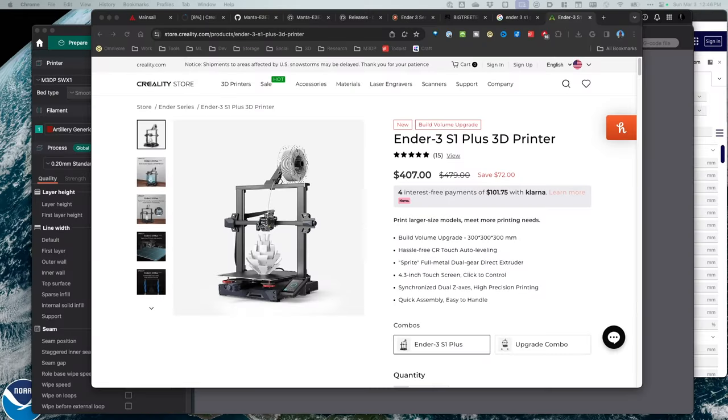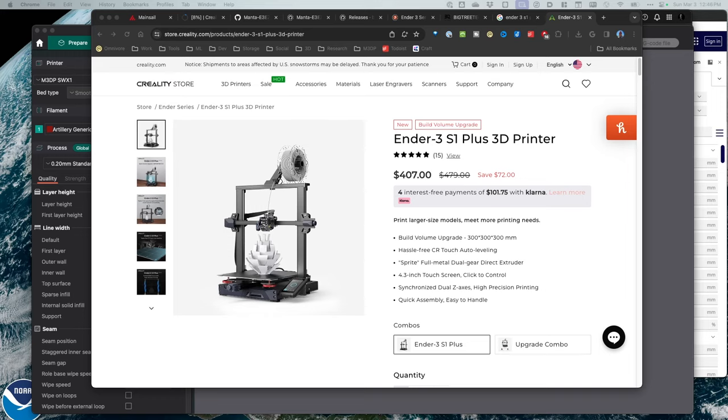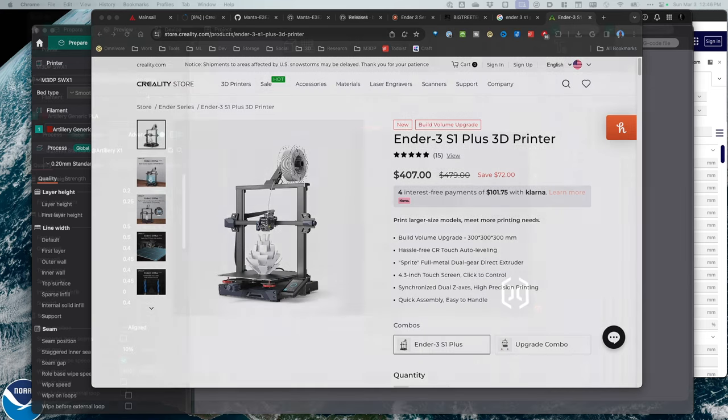Now one of the printers I have is an Ender 3 S1 Plus, and with this printer I have not converted it over to a profile in OrcaSlicer. So as part of this, I'm going to create a new profile and then start the customization process. And as I'm selecting certain settings, I'll explain what I've put together and why.